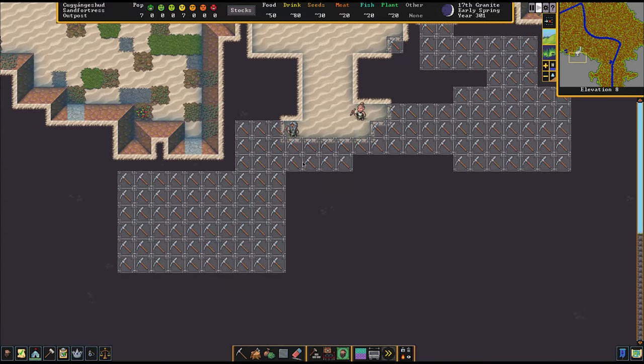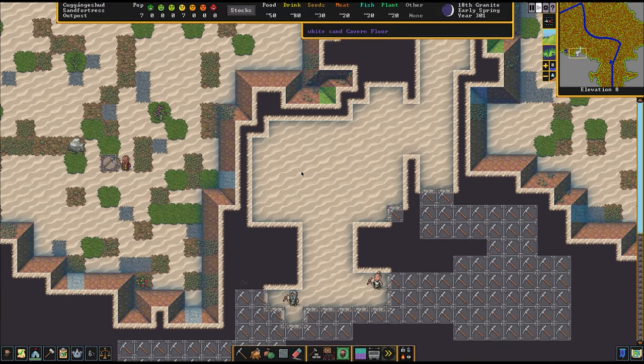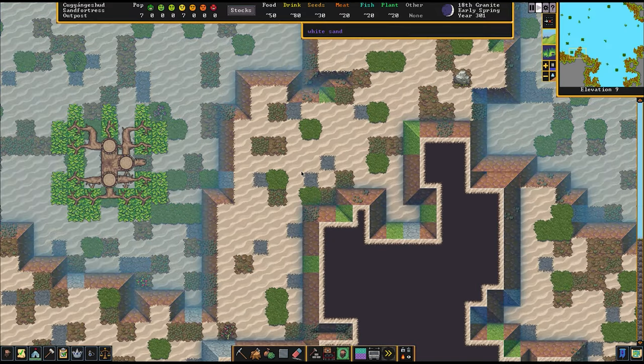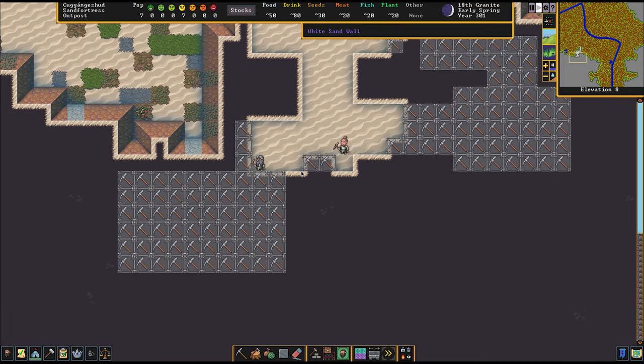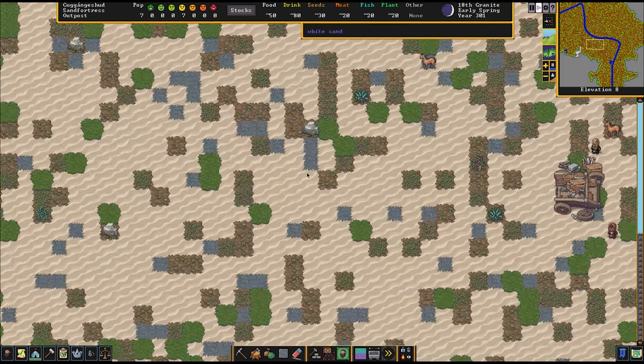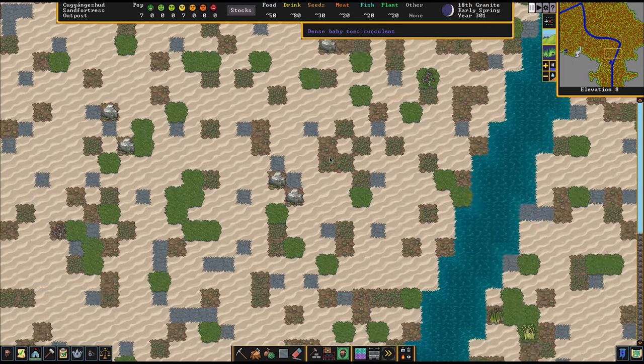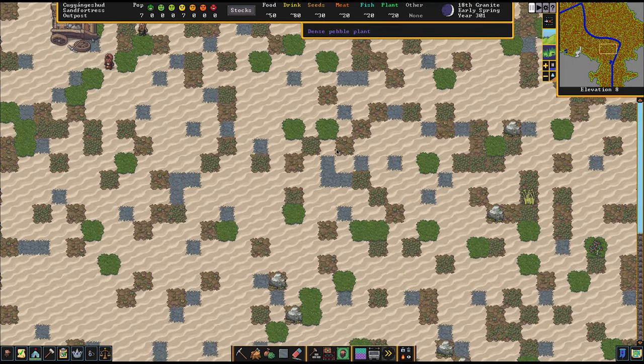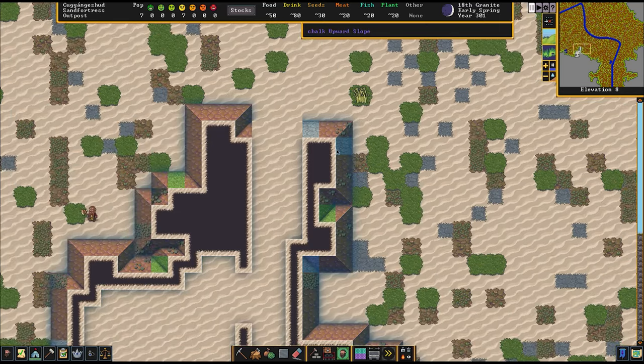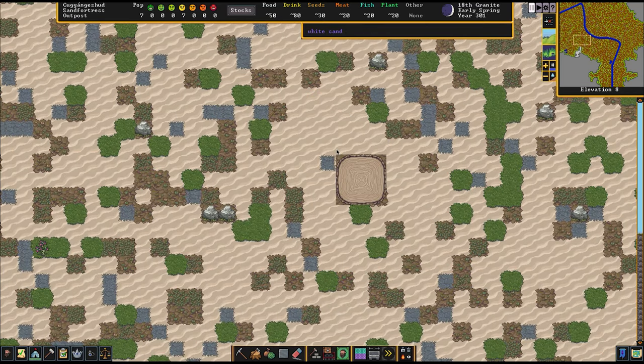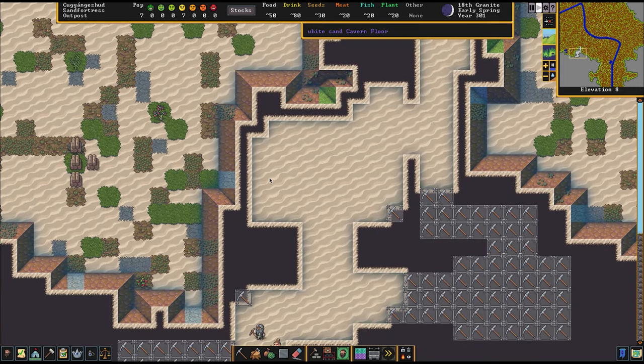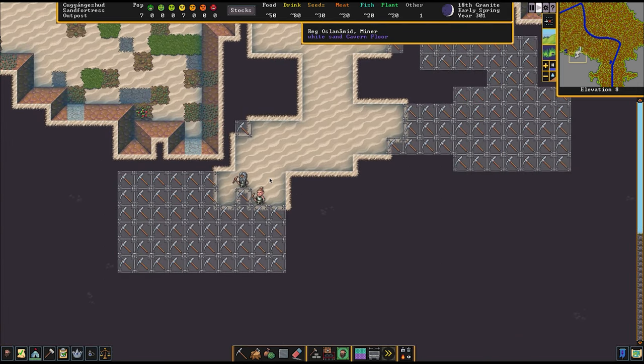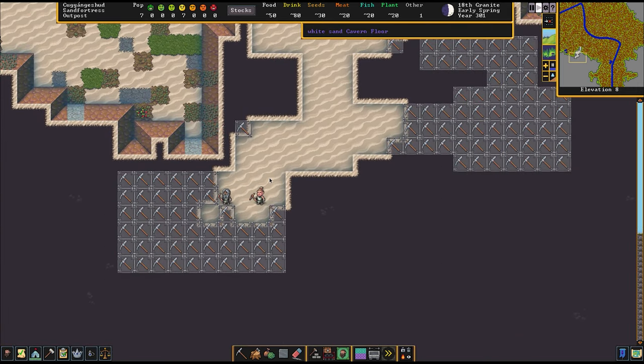So we don't have to worry about winter and seasons where we can't grow anything. But this desert does get very hot sometimes, I think. So we're just going to have to stay inside the fort. I don't exactly know how heatwaves in this game work. So we'll just find out as we go along.